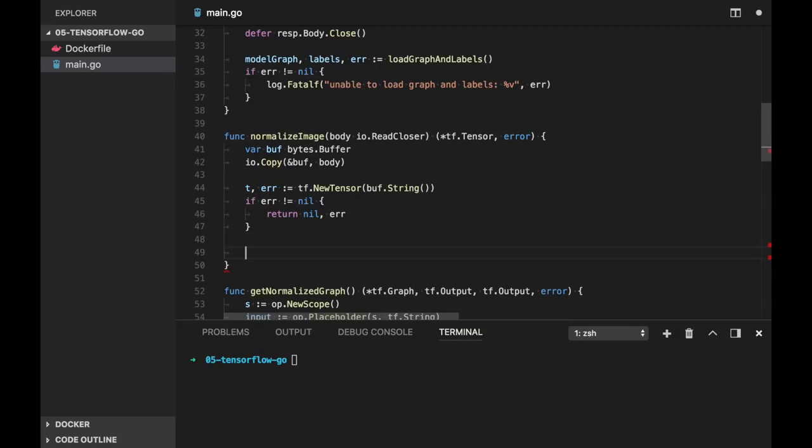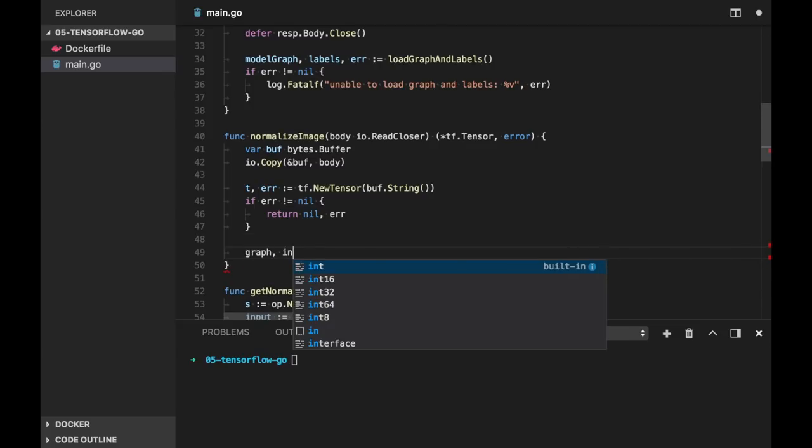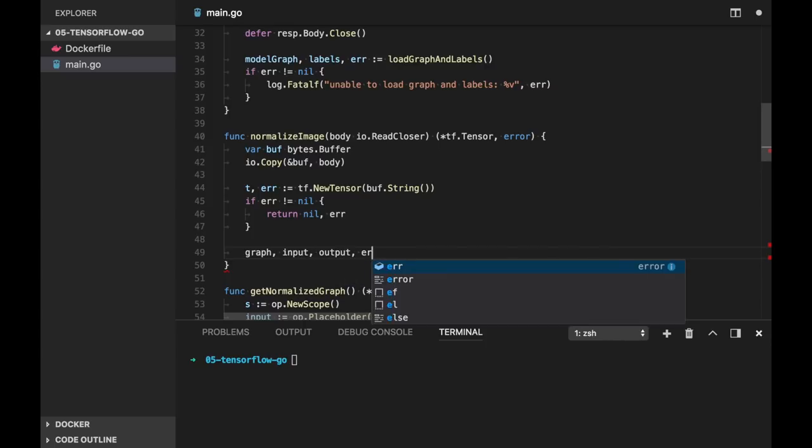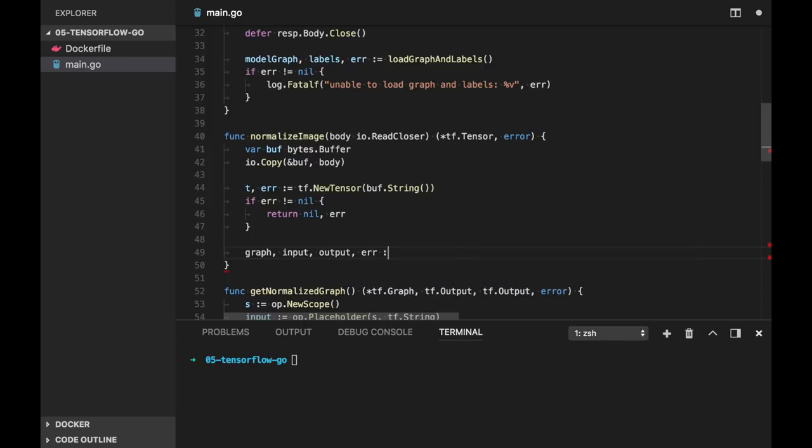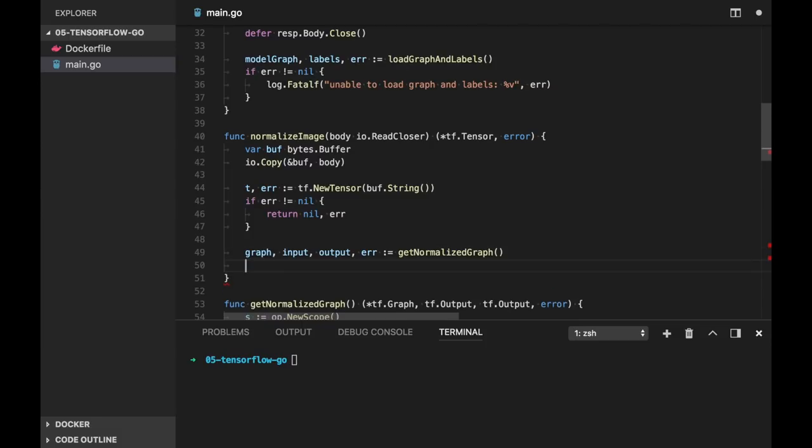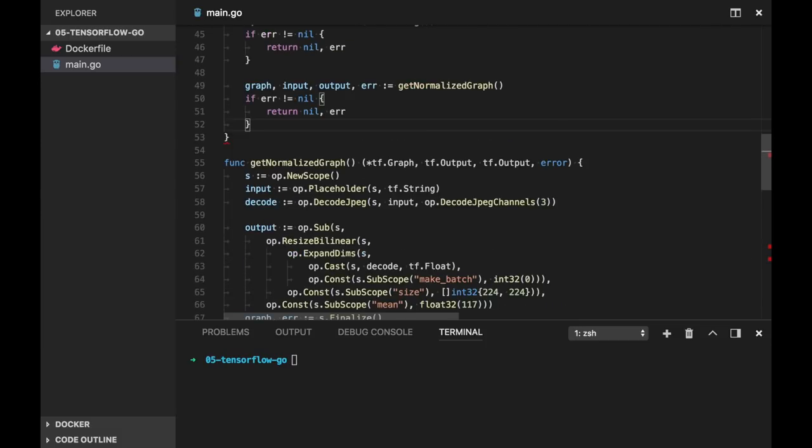Let's get back to normalize image function. So we call getNormalizedGraph. And let's check for error here.